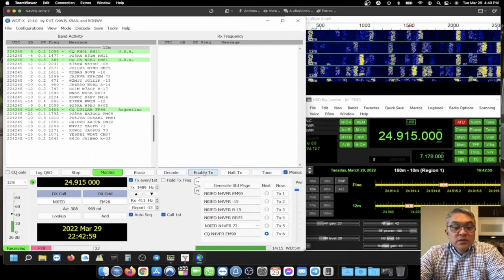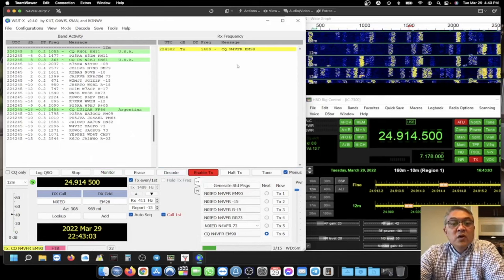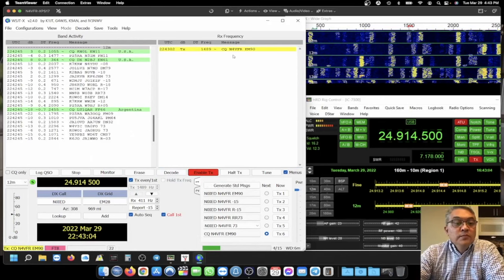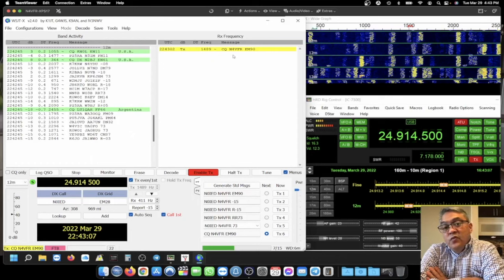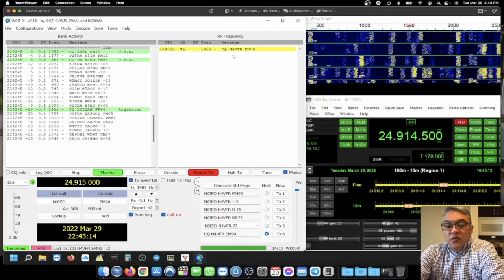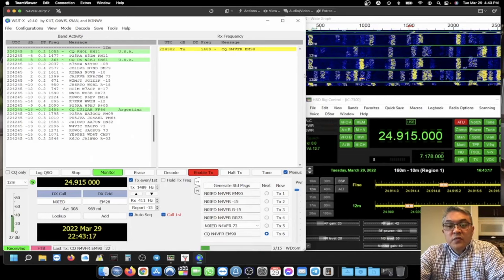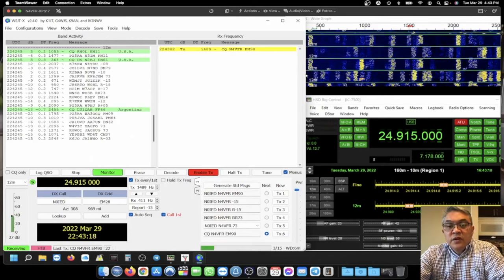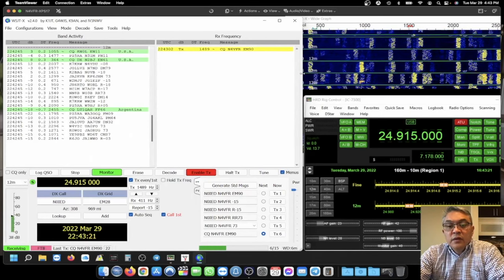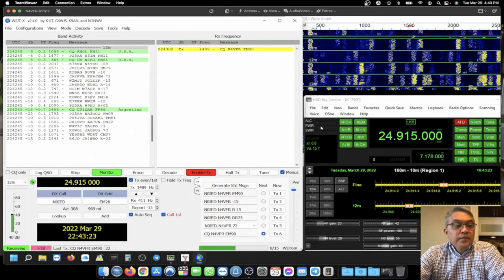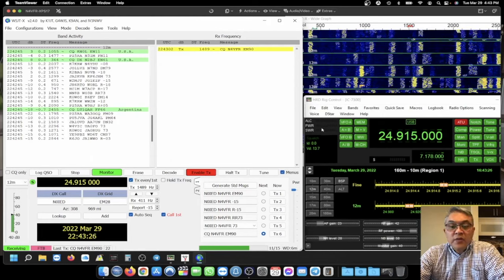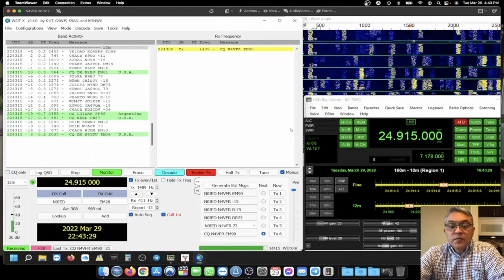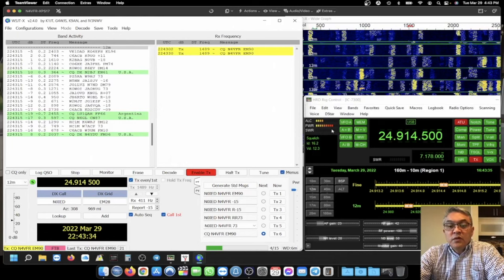Enable transmit. I'm now calling CQ. And we sit here and wait. See if there's anyone that can copy me. I'm running 100 watts. You saw that the power output there. Let me move this to the left a little bit. And take a look at the power right here under Ham Radio Deluxe.